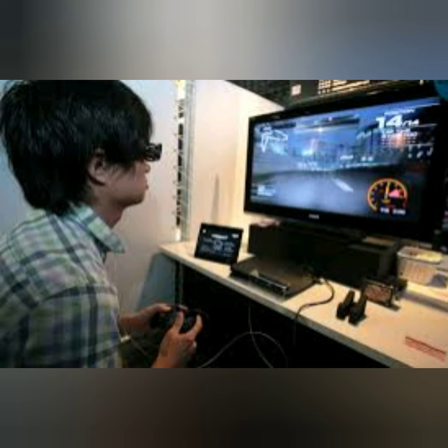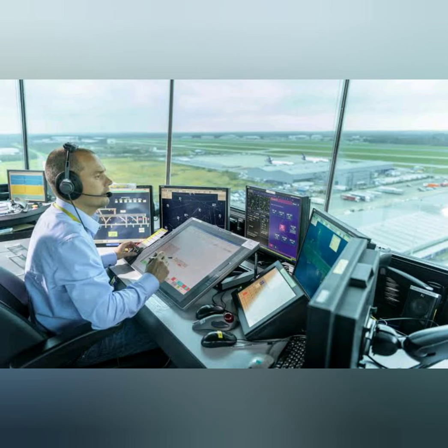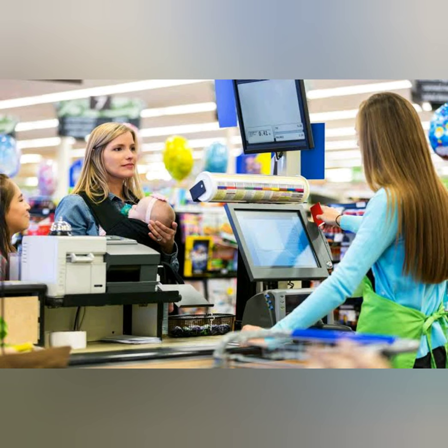Computers are also used in entertainment — for making drawings, cartoon movies, and animated films. Computers are used in transport systems such as railways and airways, helping in booking tickets and providing information about the arrival and departure of trains and flights. We can also see computers even in supermarkets to space stations.